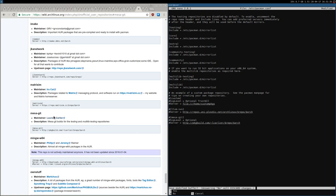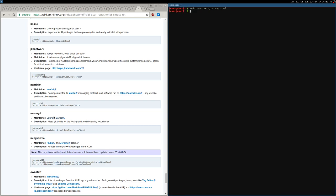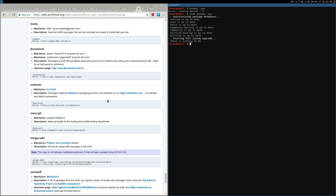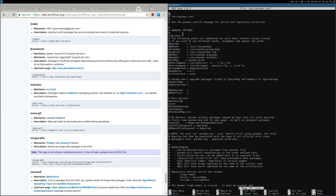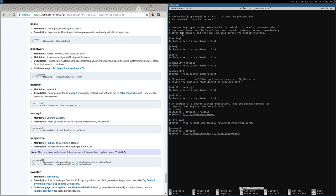Let me show you — if I run sudo pacman -Syu, there is just the testing and default repositories: multilib, extra, core, community, etc. There is no MesaGit here. So now I'm going to add it.